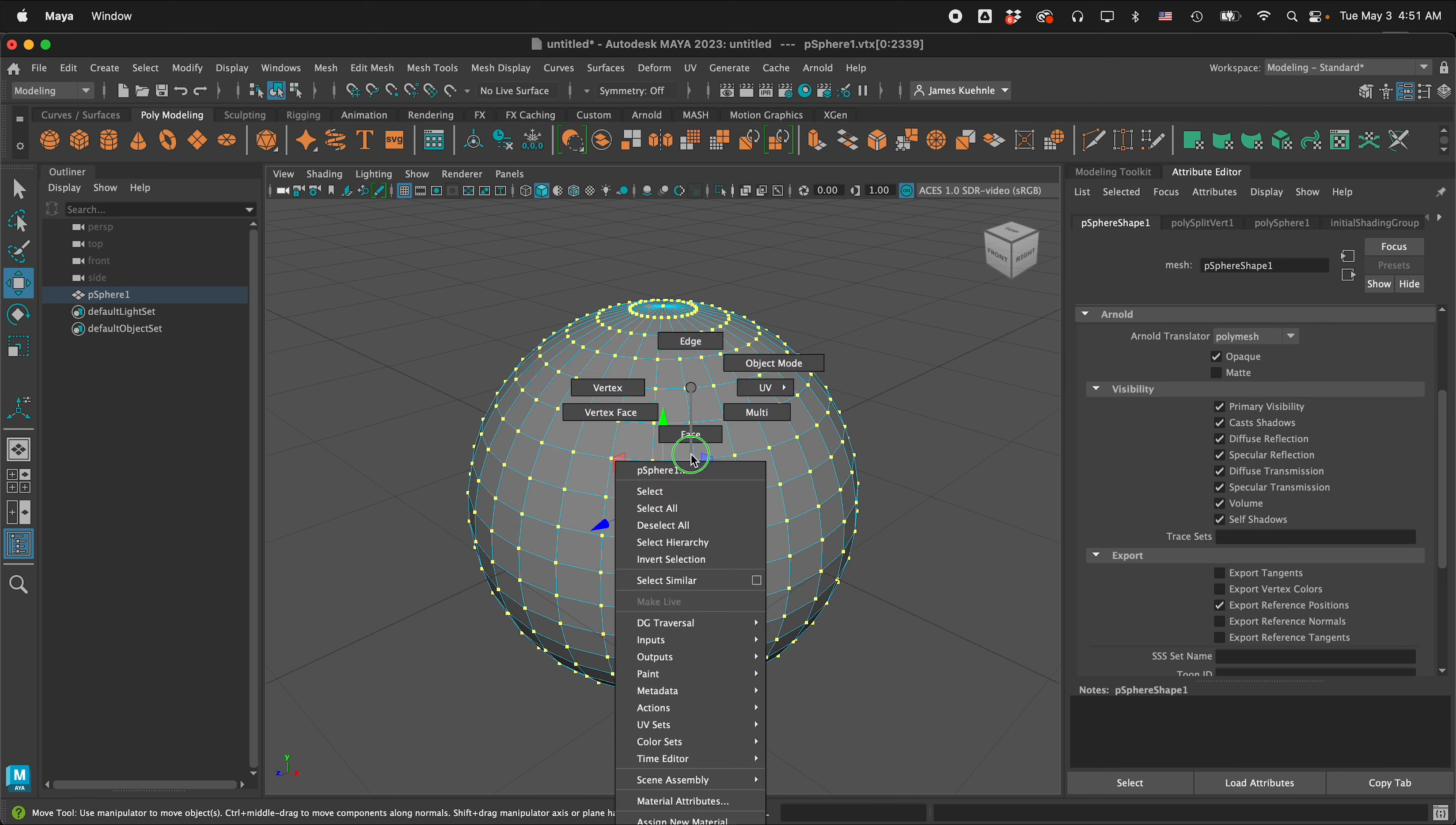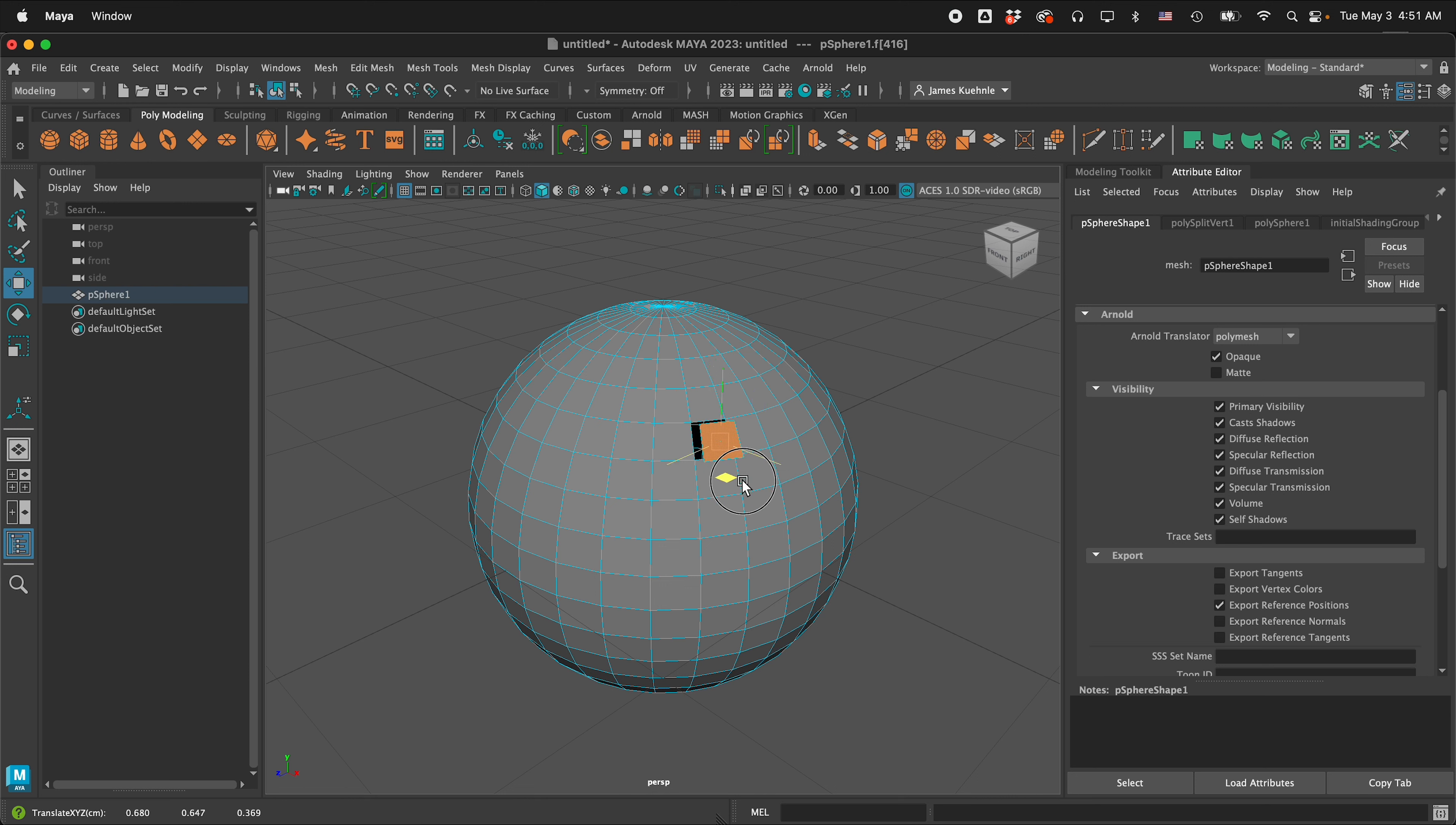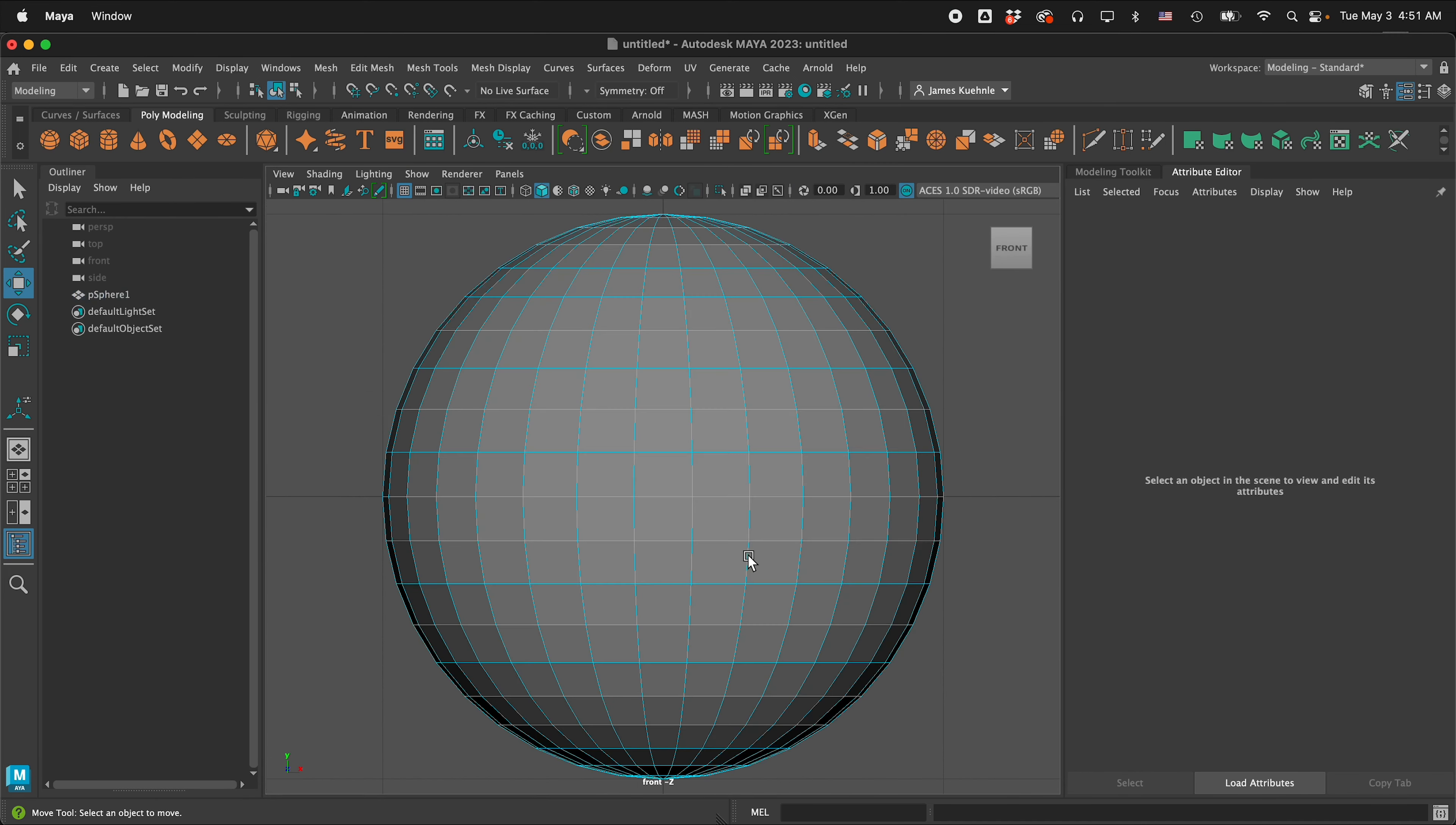Now if I go back to face mode, I can select this face, press W and it is detached. This is great. So now I'm going to press space bar and then I'll hover over the front view, press space bar, press F to frame and then I can marquee select every other row.